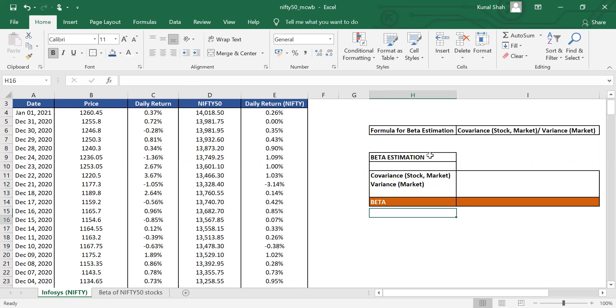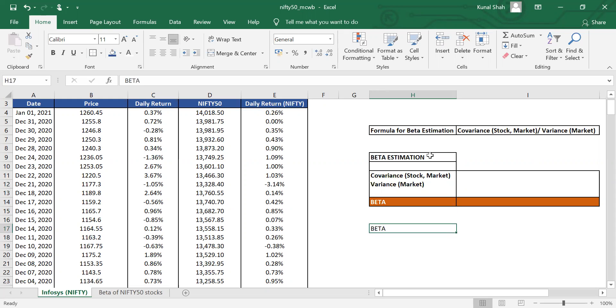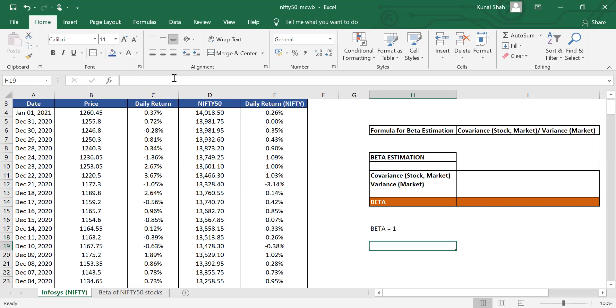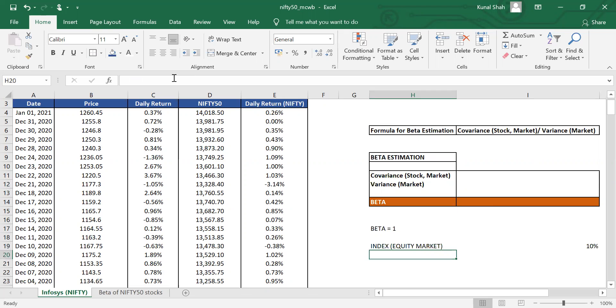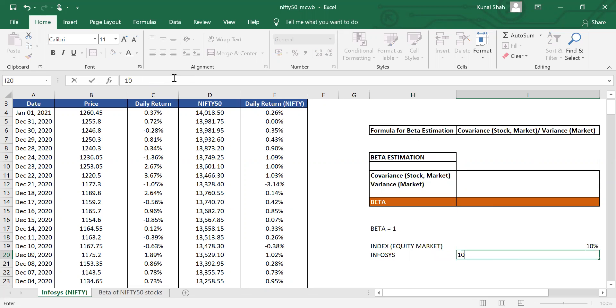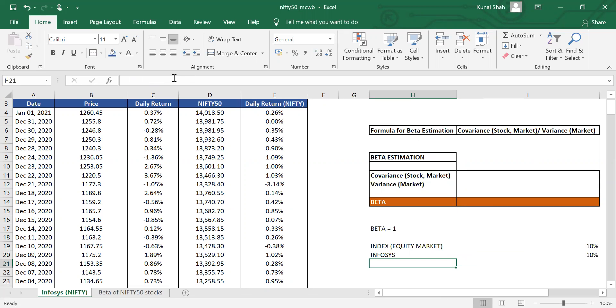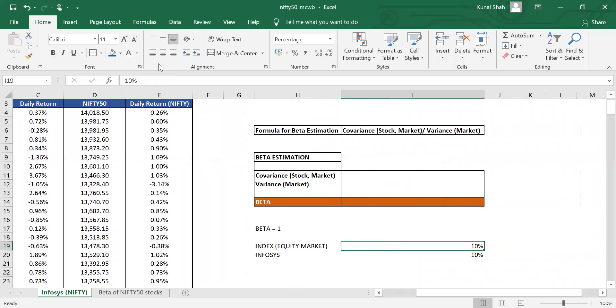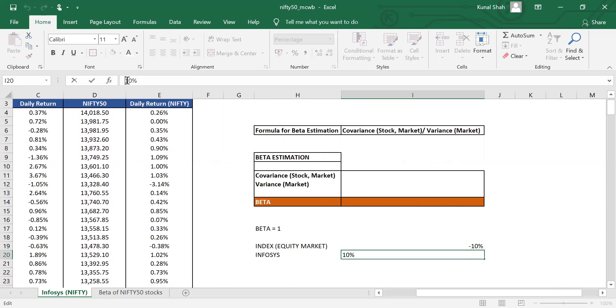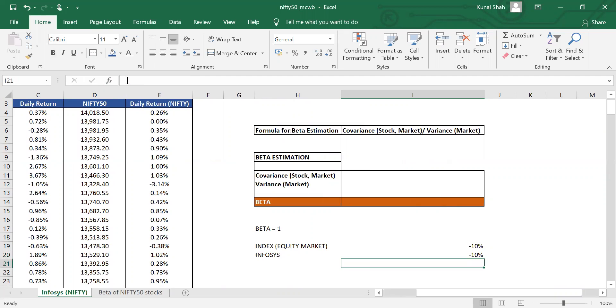The first thing we need to discuss is what is beta? Say for example, there is one stock like Infosys. Infosys is having a beta of 1. Now what does that imply? That implies that if the index or if the market, the equity market goes up by 10%, you would expect the stock as well to go up by 10%. At the very same time, if the index goes down by 10%, you would expect the company to also go down by 10%. So there is a one-for-one relationship.